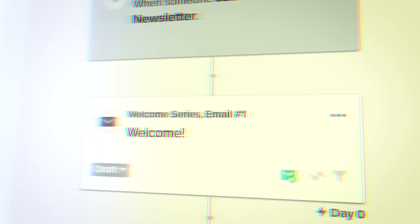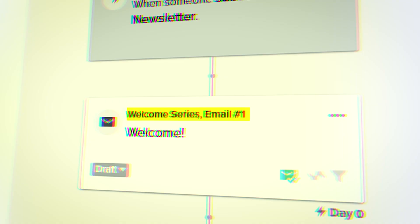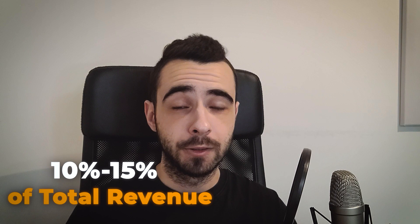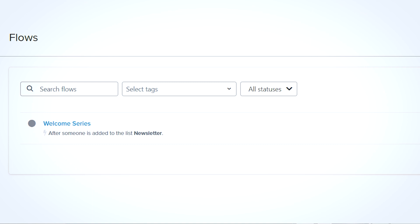So welcome series is an automated sequence of emails that your customers receive after they join your email list. Whether they're subscribing through sign up in the footer or through the pop-up that you have on your website, doesn't really matter. Why you need it? Well, as I mentioned previously, it's the highest revenue generating flow and alone it can generate between 10 to 15% of your total revenue. So as you can see, it's extremely profitable and you absolutely have to have a strong and killer welcome series because otherwise you're missing out on a ton of revenue.